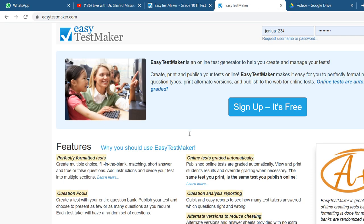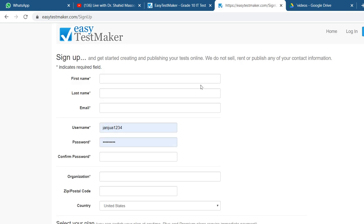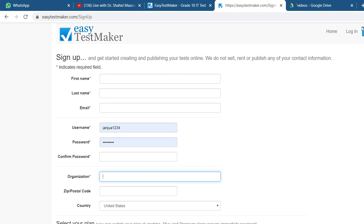Here in front of you there is a sign up option. You have to click on it and after clicking, you will find a form here that you need to fill. First thing is your first name, your last name, your email address, your username, and your password two times.